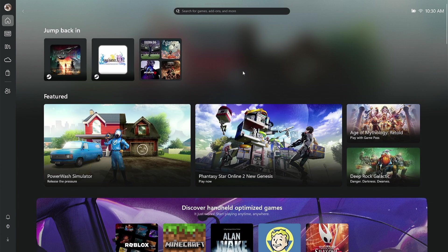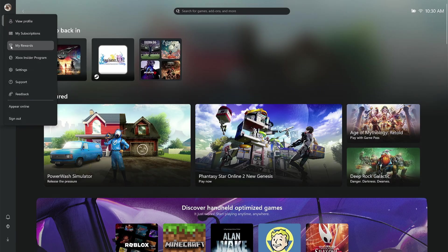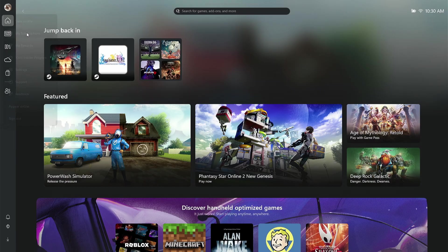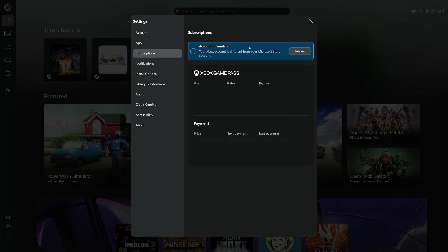Now, if you wanted to go ahead and revert what you just did and set your account as the main Xbox Store account, just go to the top left-hand corner, go to my subscriptions, and it's going to show account mismatch.